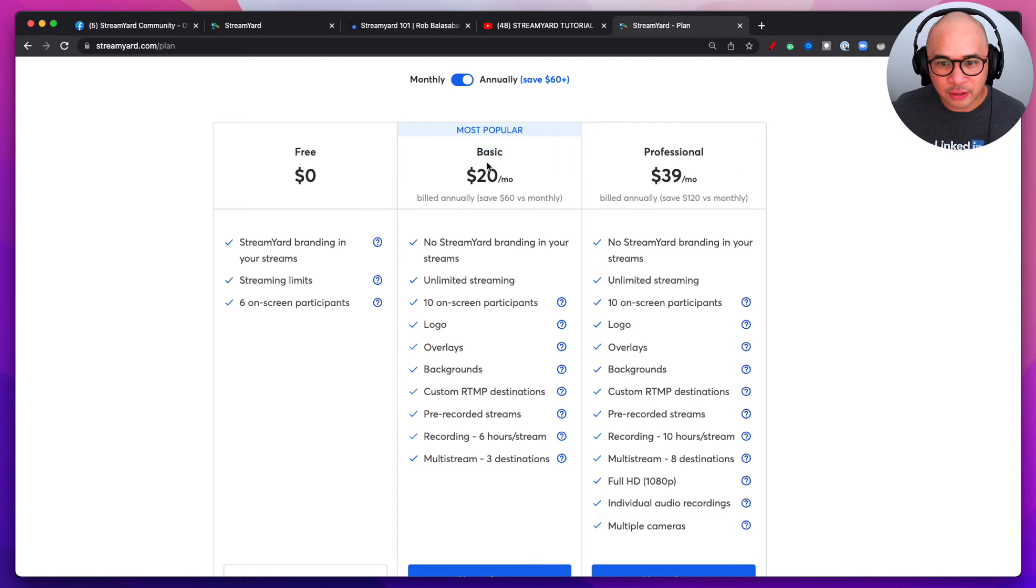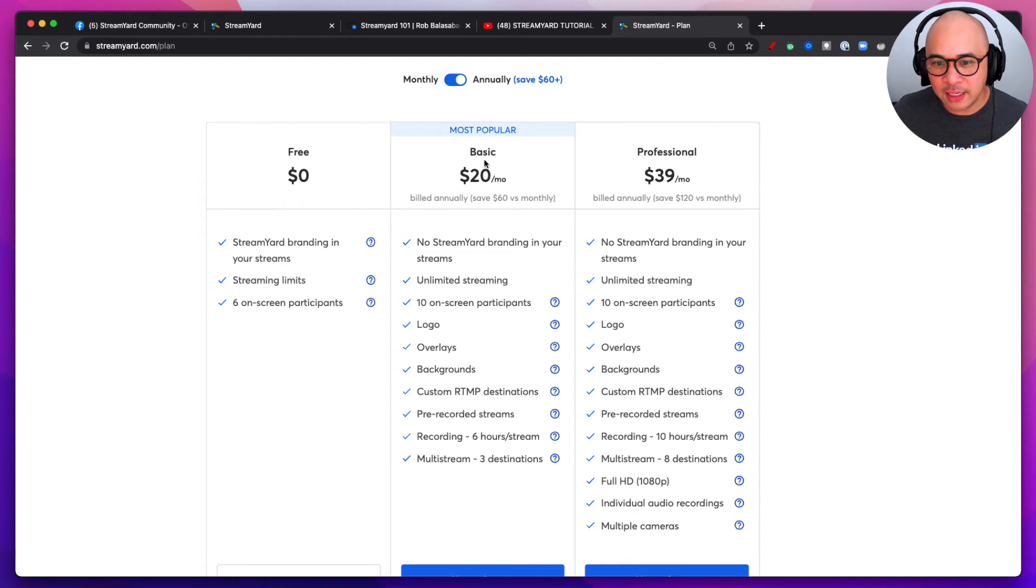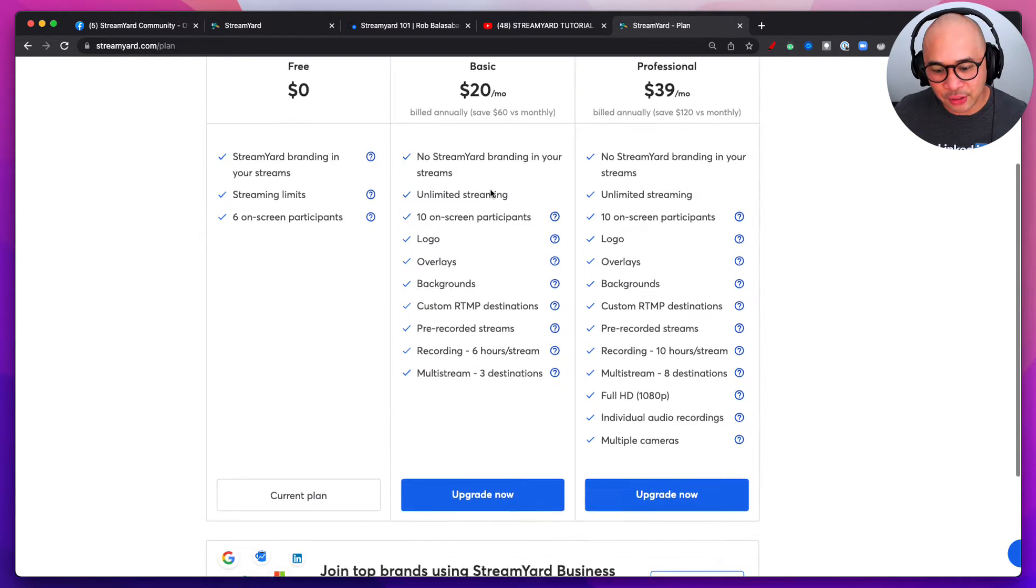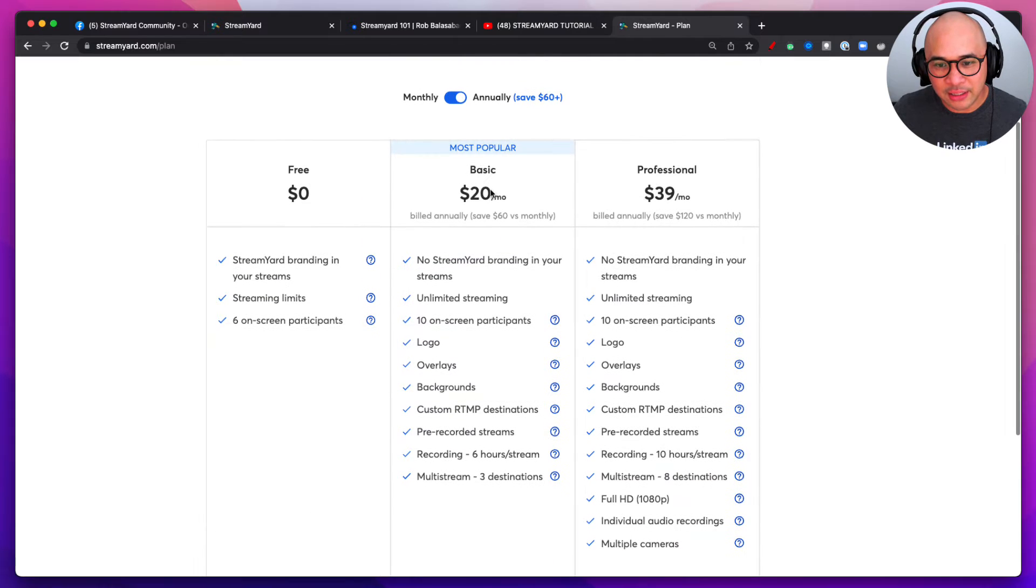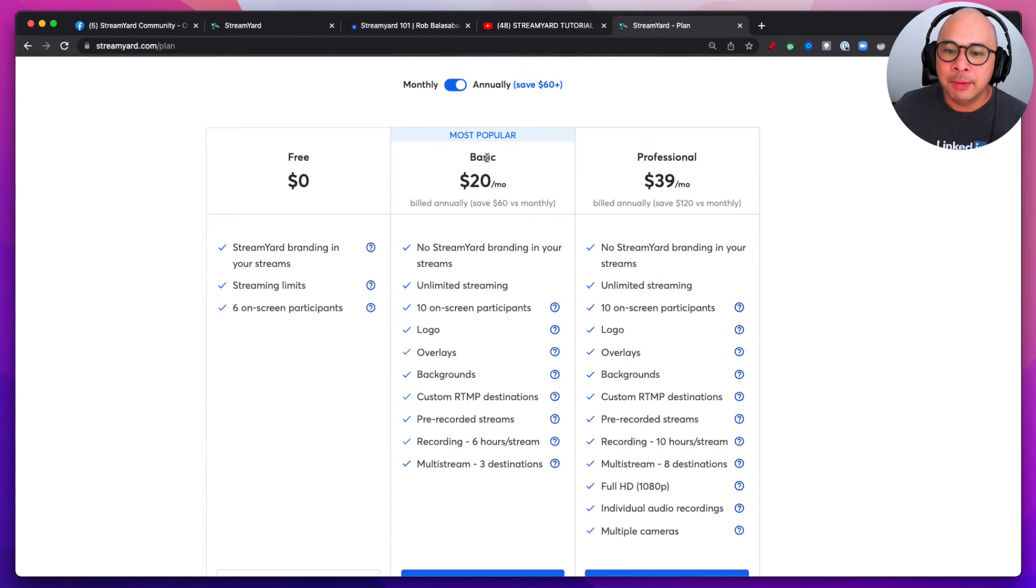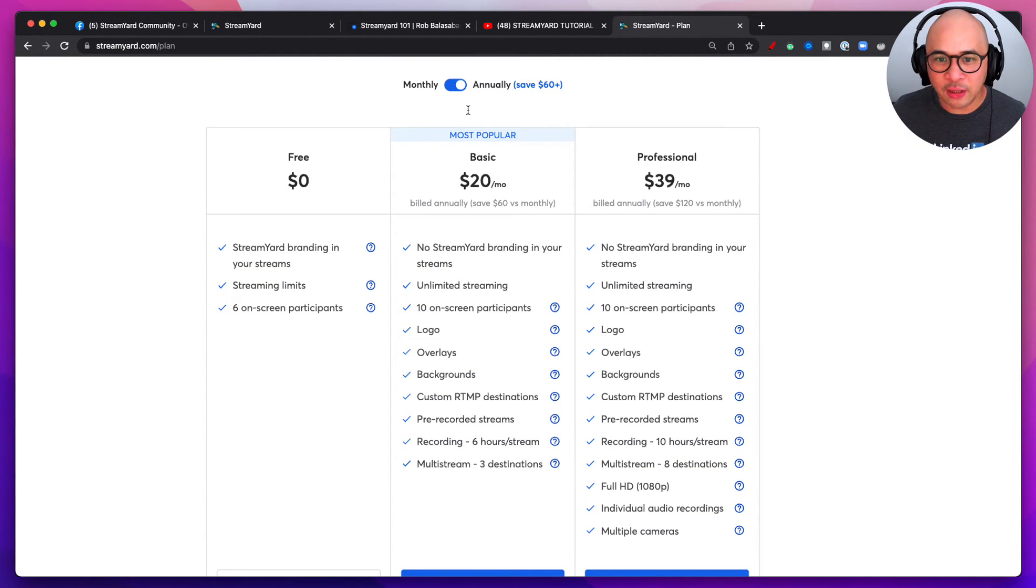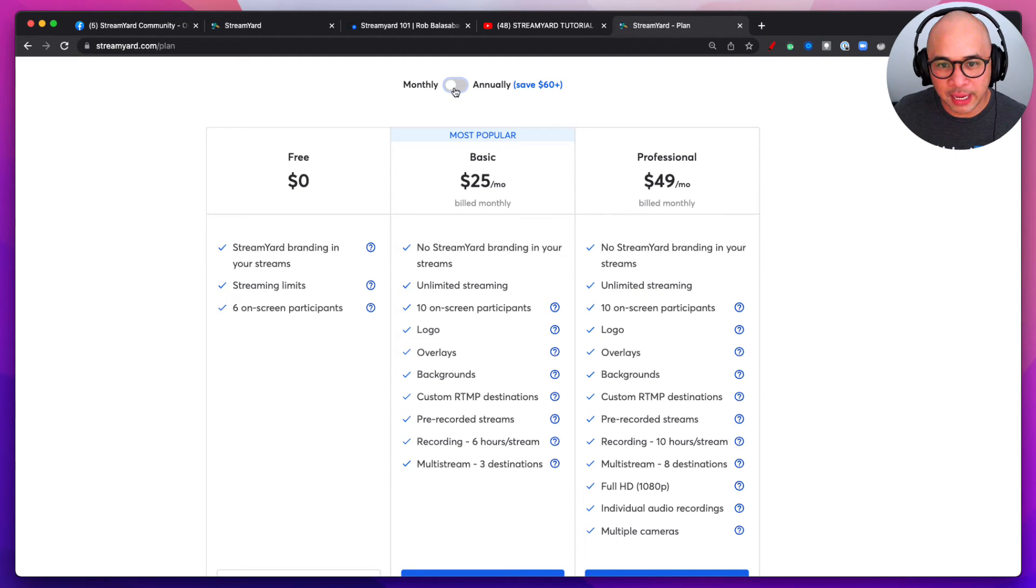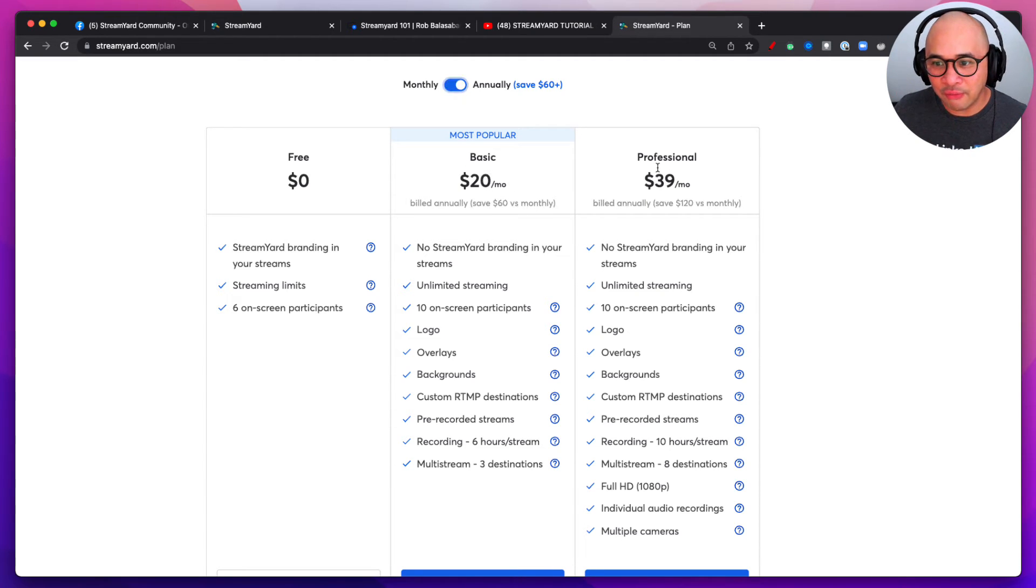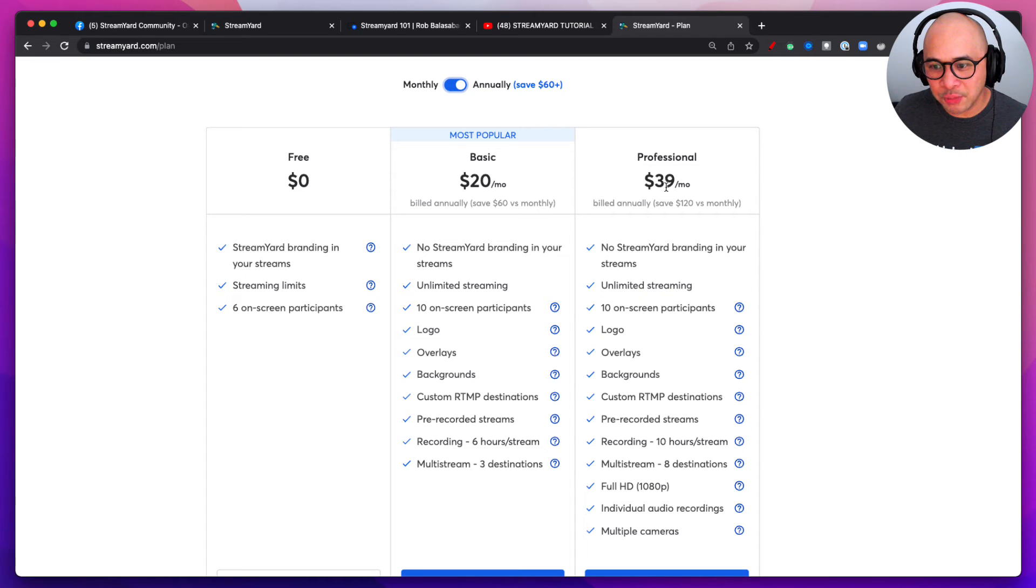All right, there's two paid tiers here. Actually there's a third, we're going to talk about that in just a second. But there is a Basic plan for $20 a month if you're paying annually, $25 a month if you're paying monthly.